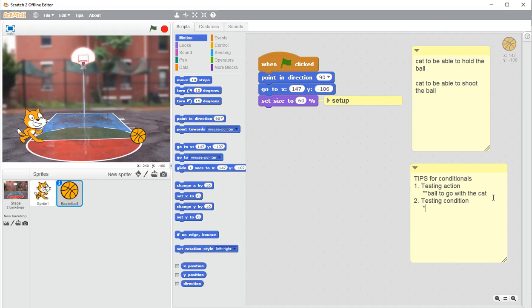When I'm testing the condition, I think about: when do I want the ball to go with the cat? My condition should be true when I want that to happen. I want it to be true when the cat is touching the ball — I don't want the cat to grab the ball from across the court. I want it only to happen when the cat is touching the ball. If the cat is far away from the ball, the condition should be false.